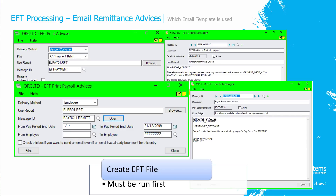Either way — whether sending AP, AR, or payroll remittance advices — the EFT file must be created first, because some of the details required in the remittance advices are stored in the log of the EFT files, organized by creation number.